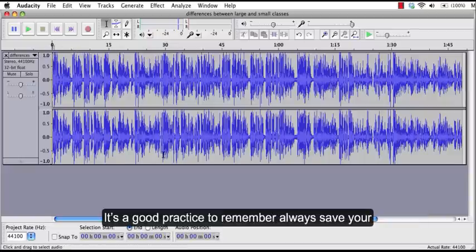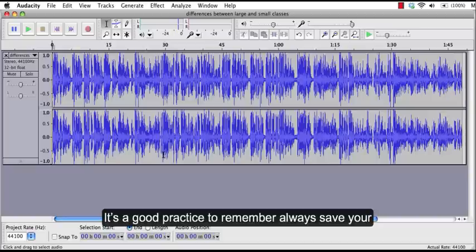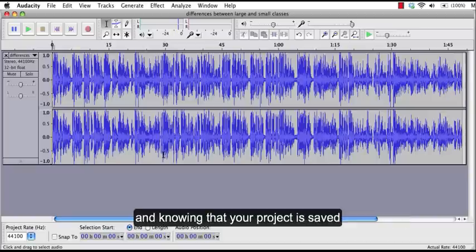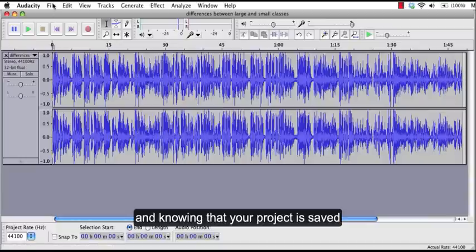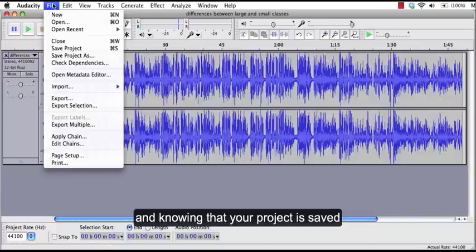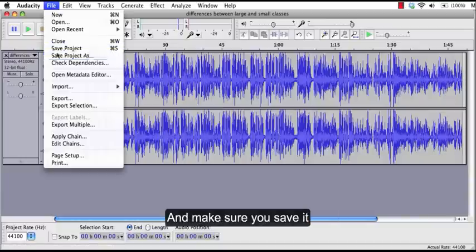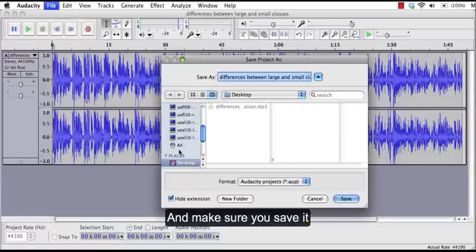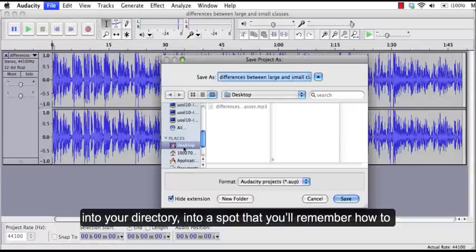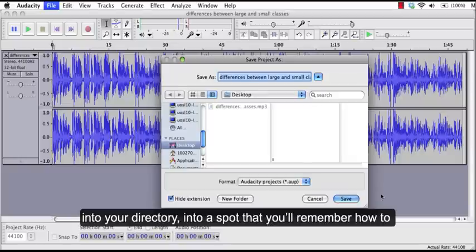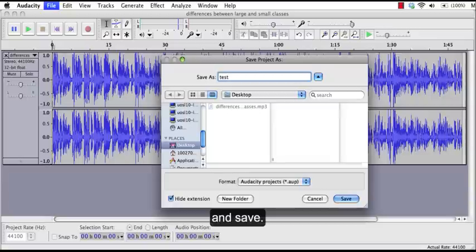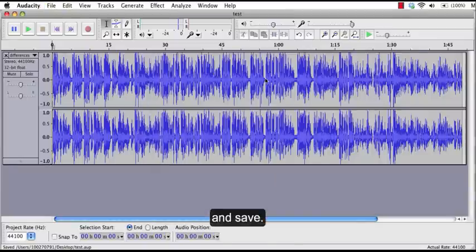It's a good practice to remember to always save your project. This way you can start importing, recording and editing knowing that your project is saved. And make sure you save it into your directory, into a spot that you remember how to get it later. And you can just name it and I'll just name it test and save.